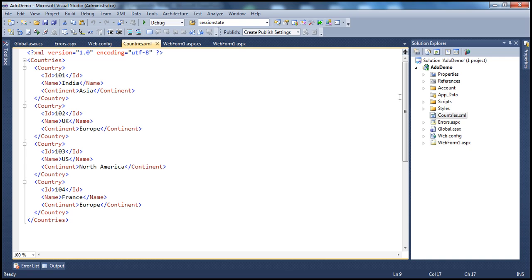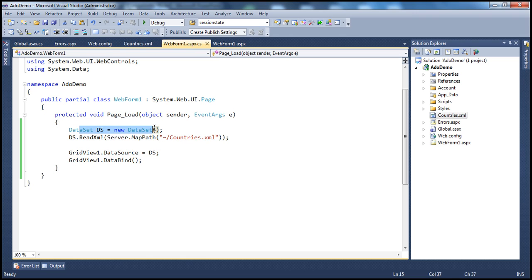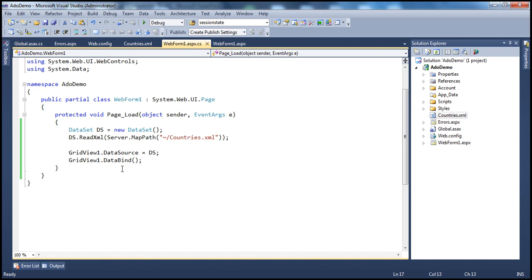The easiest way to display XML data in a GridView control is by using a DataSet object. Here we are creating an instance of a DataSet object, then invoking the ReadXml method of the DataSet object to read the XML data and load it into the DataSet. Once we have the data in the DataSet, we can use it as the data source for the GridView control, and finally invoke the DataBind method.